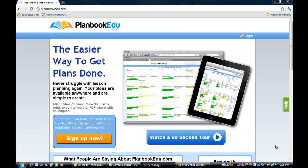The objectives of this lesson will be to be able to open PlanBookEDU in a browser, to retrieve lessons from the lesson plans, and to be able to print lesson plans from the plan book.